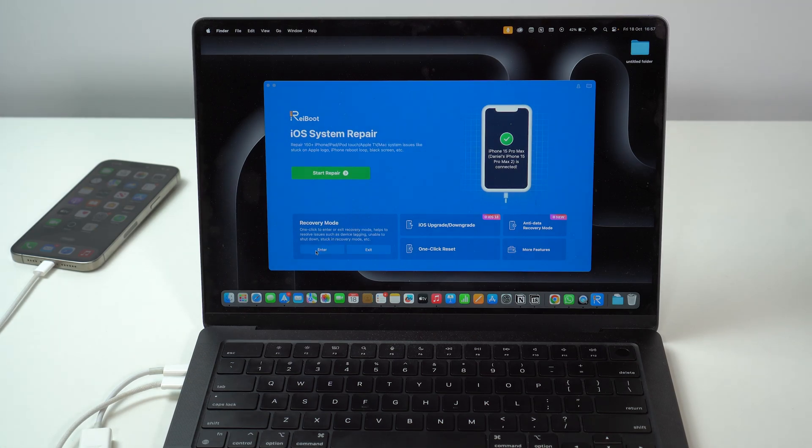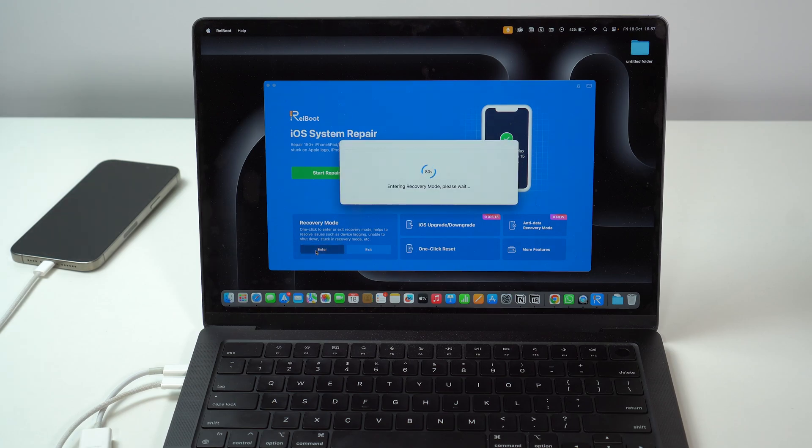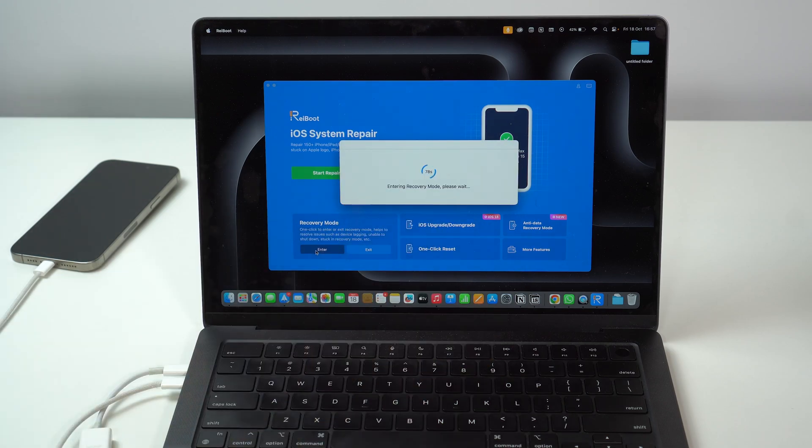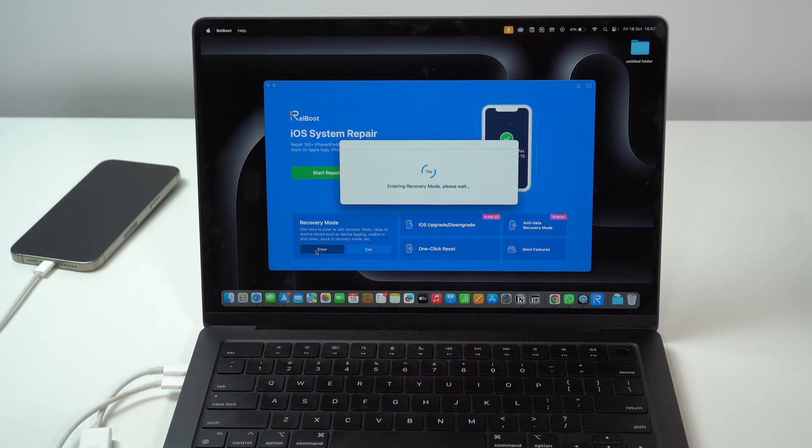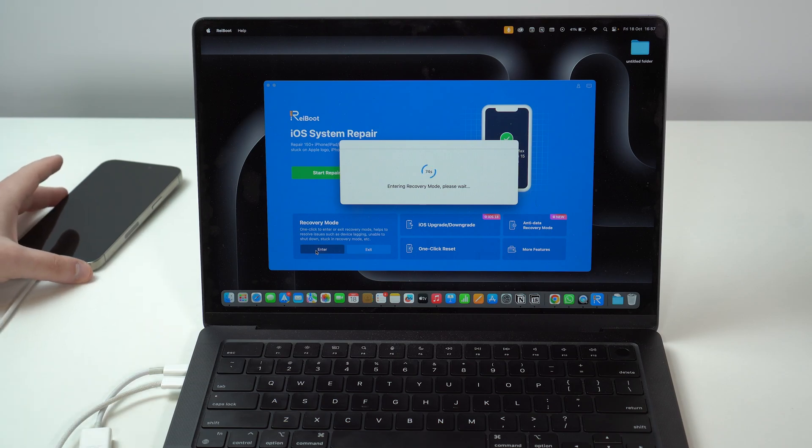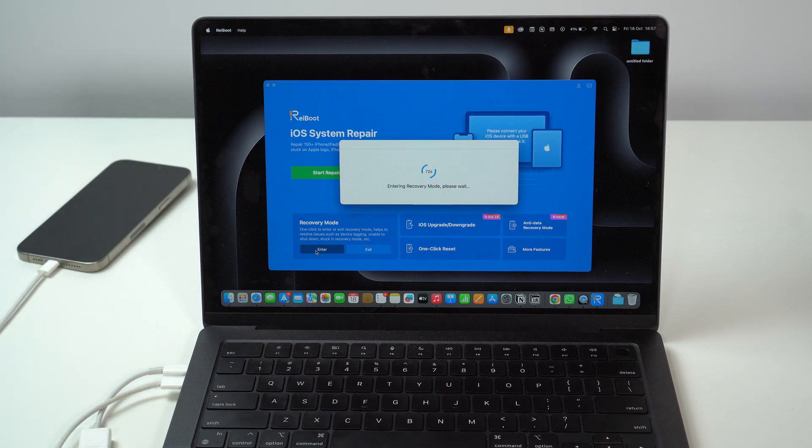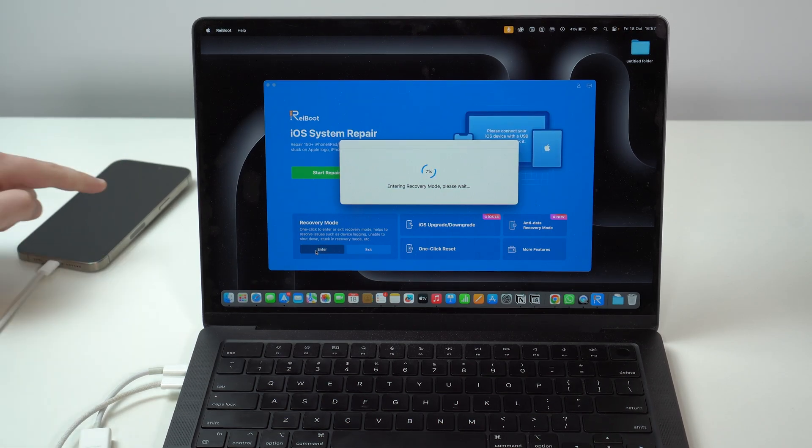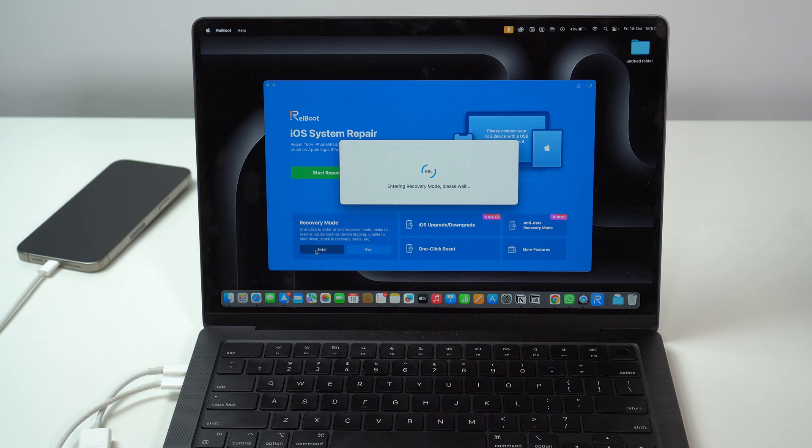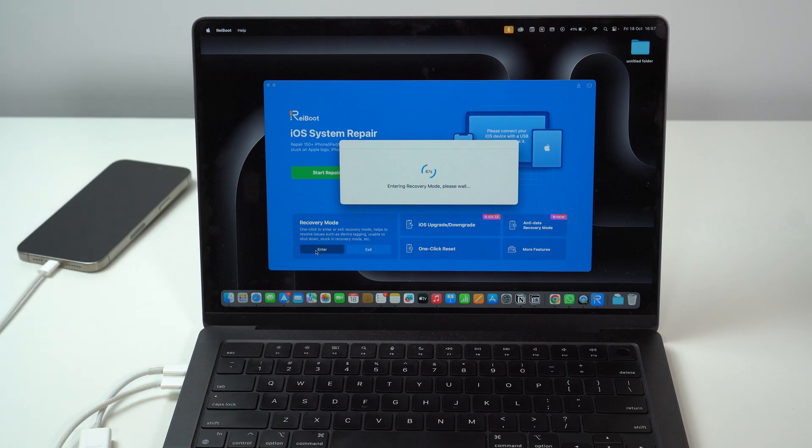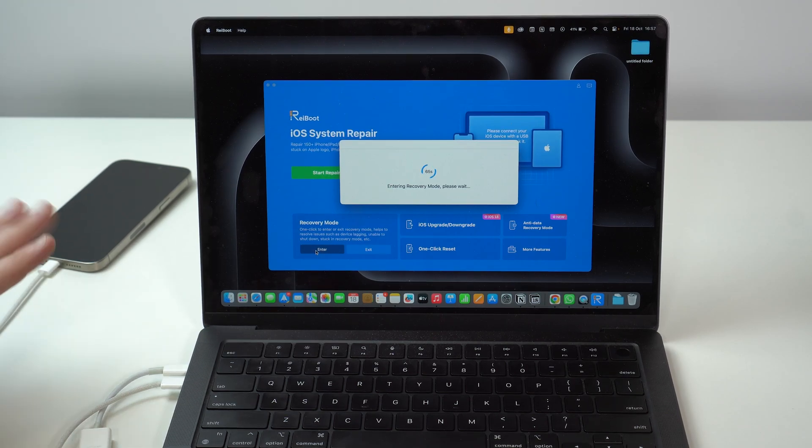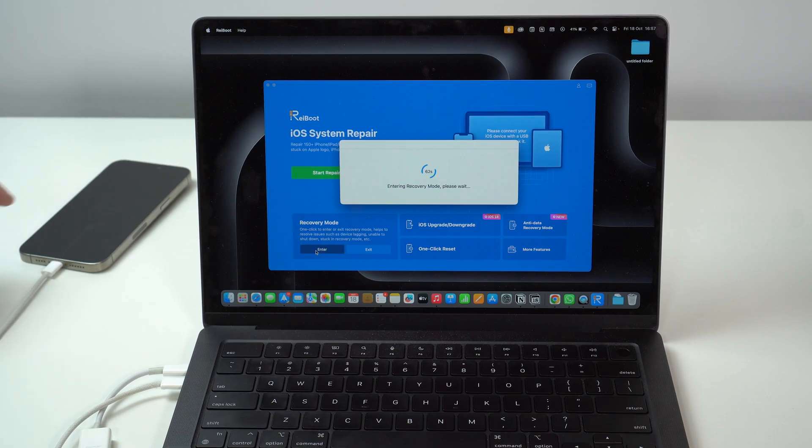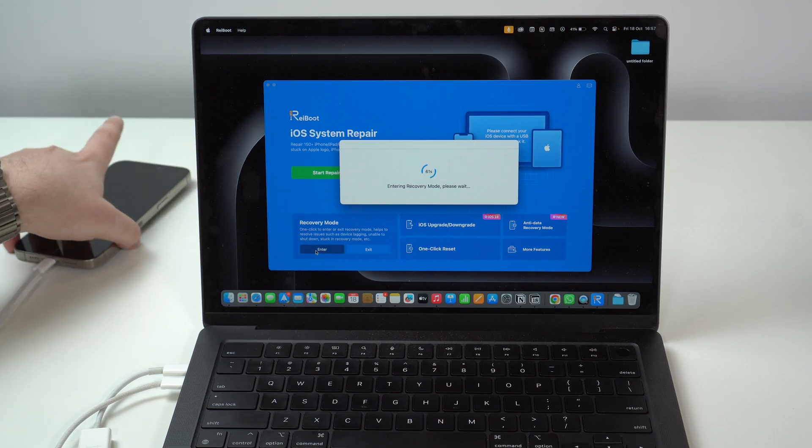And all you have to do is click here on enter. Enter recovery mode. Please wait. It's just going to take a few seconds. My iPhone instantly turns black. And then it's going to enter recovery mode super fast. Let it do its thing. And don't touch anything. Don't do anything.